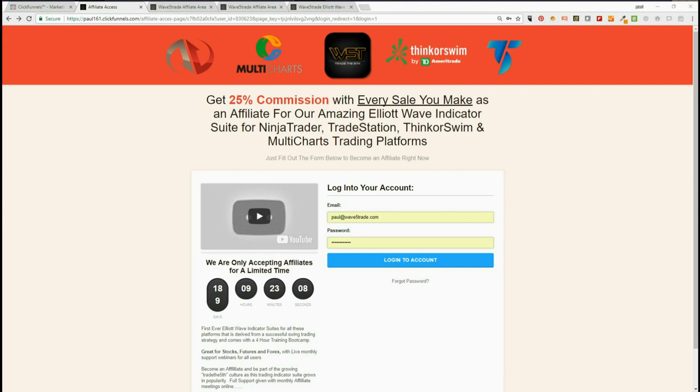Hi, it's Paul from wave5trade.com. This is a quick video tour of the affiliate area for our affiliates. First, you've got your login page here, and you'll log into your account. The link for this